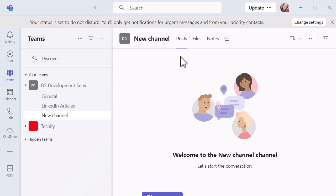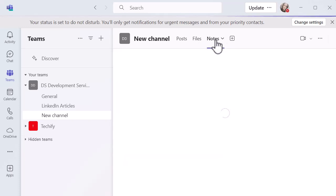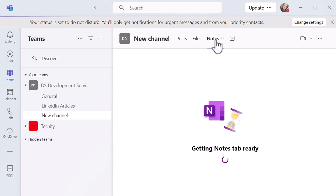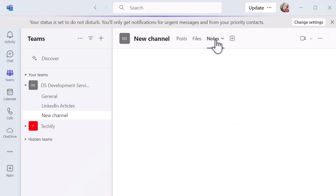If you look in the channel section at the top, you've obviously got the post part which is normal, you've got files, and you've also got notes. So one of the more recent updates is a quick note added to every new channel in Teams. That was updated recently so that will create a OneNote so you can go in there and collaborate.